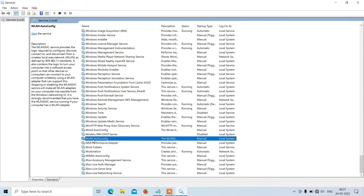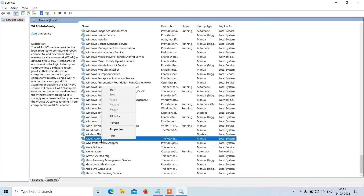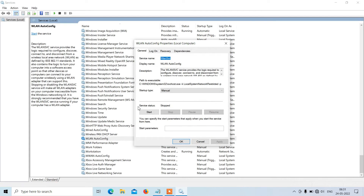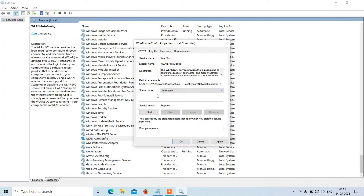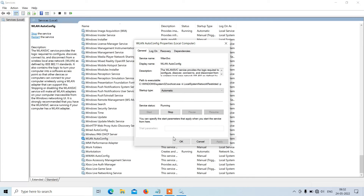In this list of services just search for WLAN AutoConfig. Here it is — WLAN AutoConfig. Just right click over it and click on Properties. Now just change the startup type from Manual to Automatic. After this just click the Apply button, and if the service status is stopped then just click the Start button to start it. Then click OK.